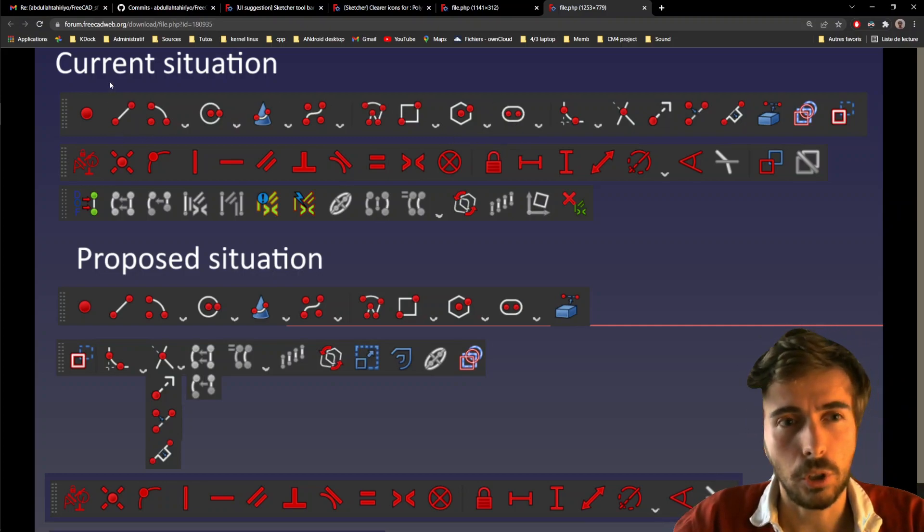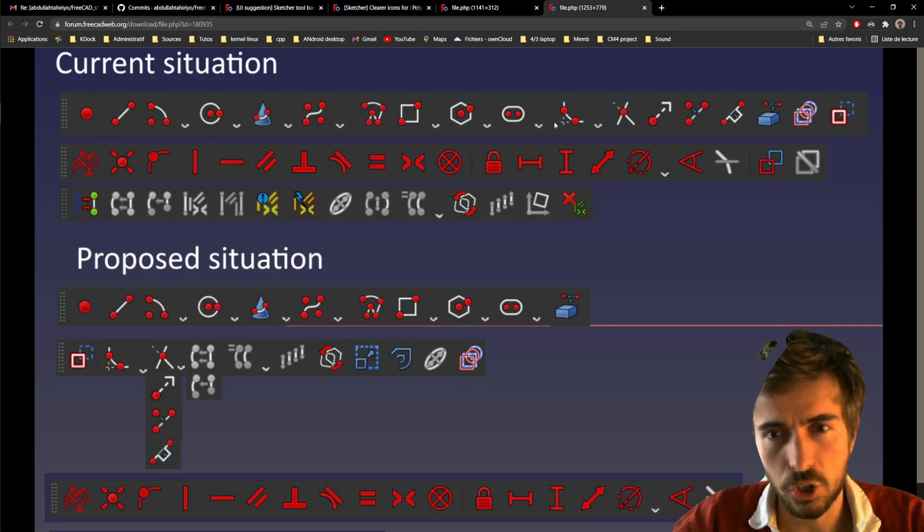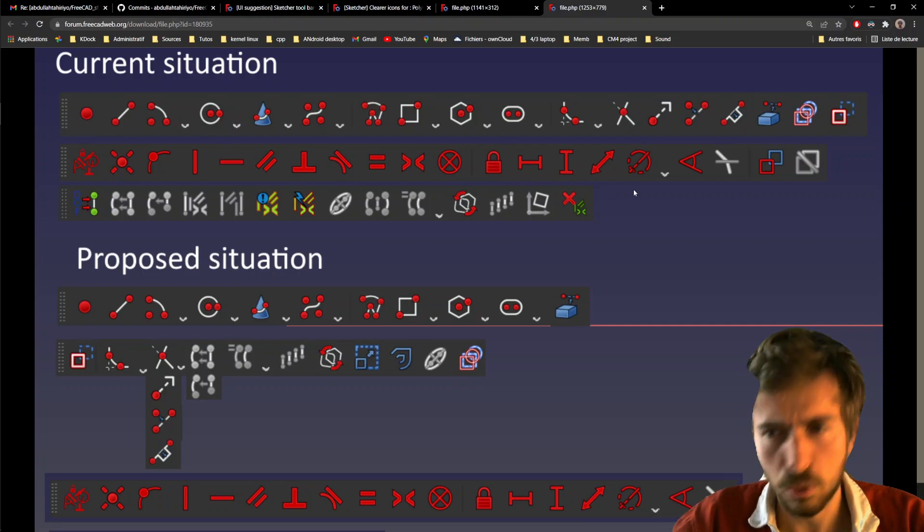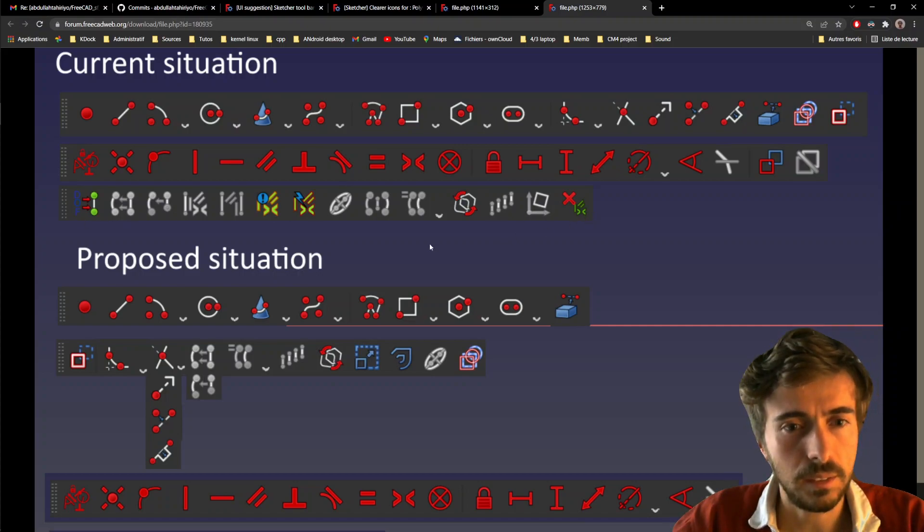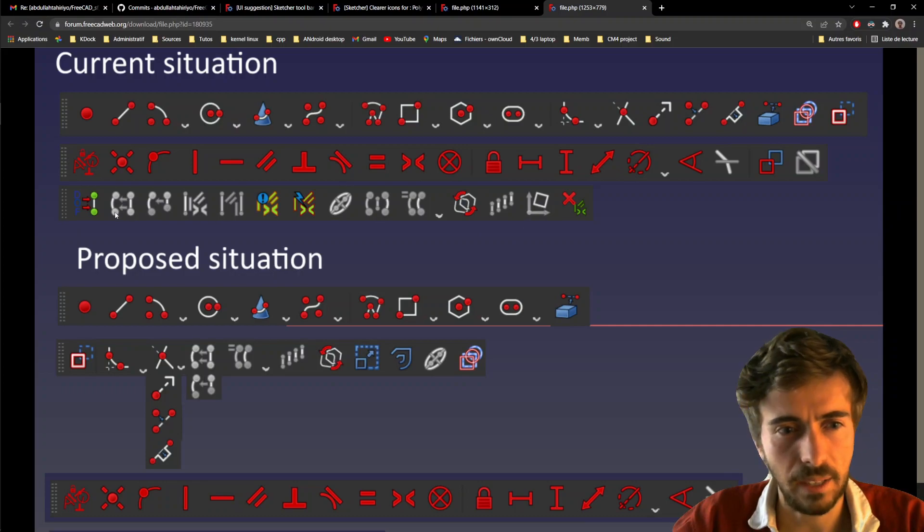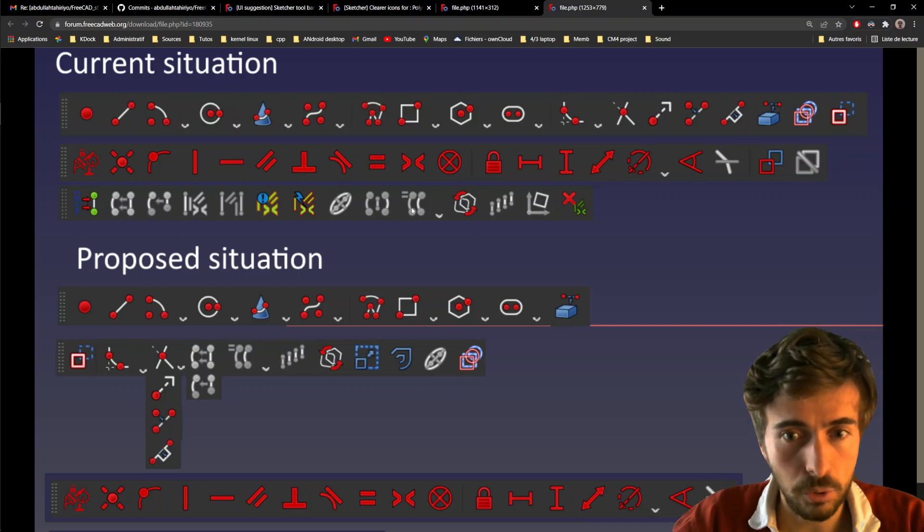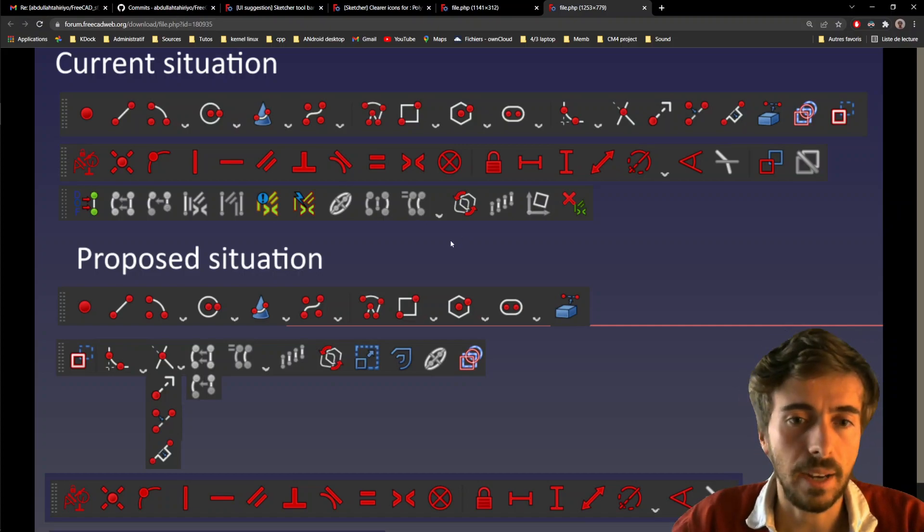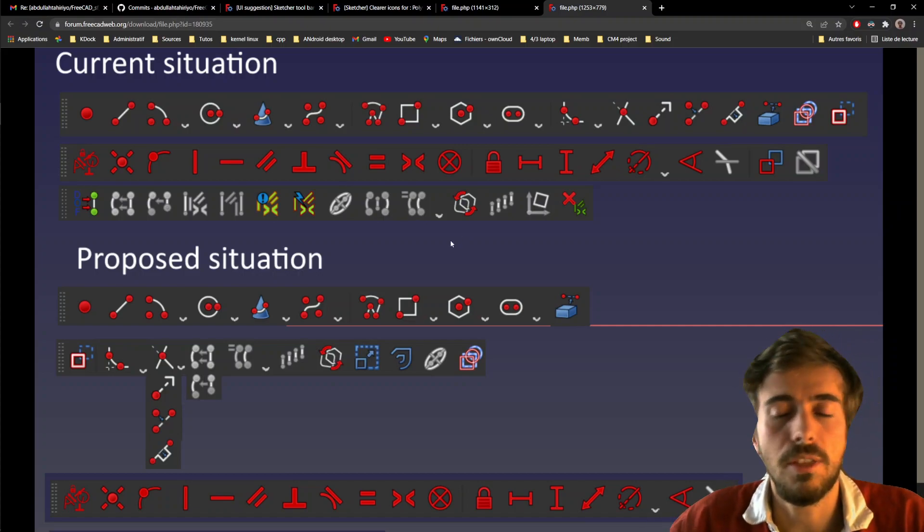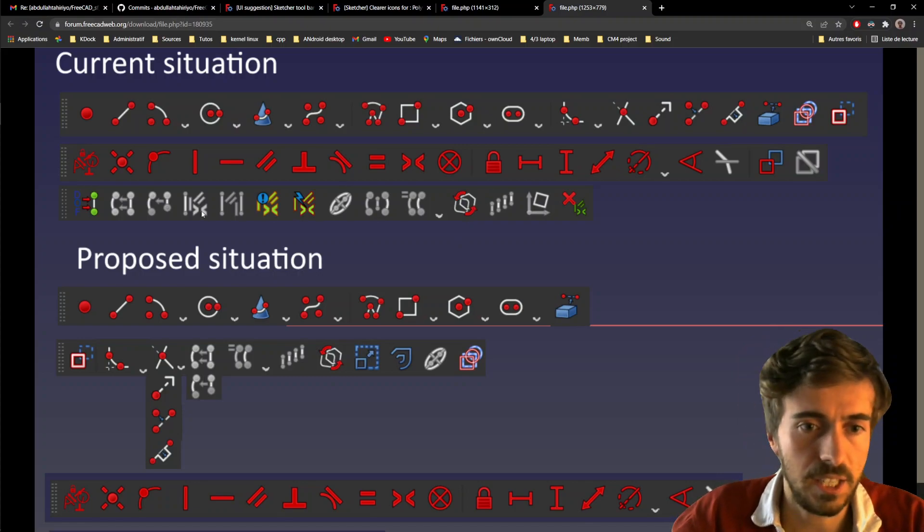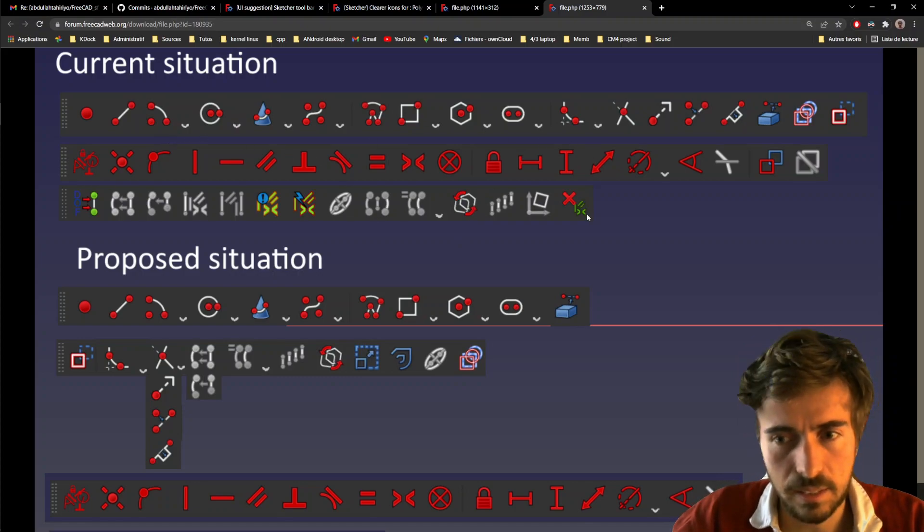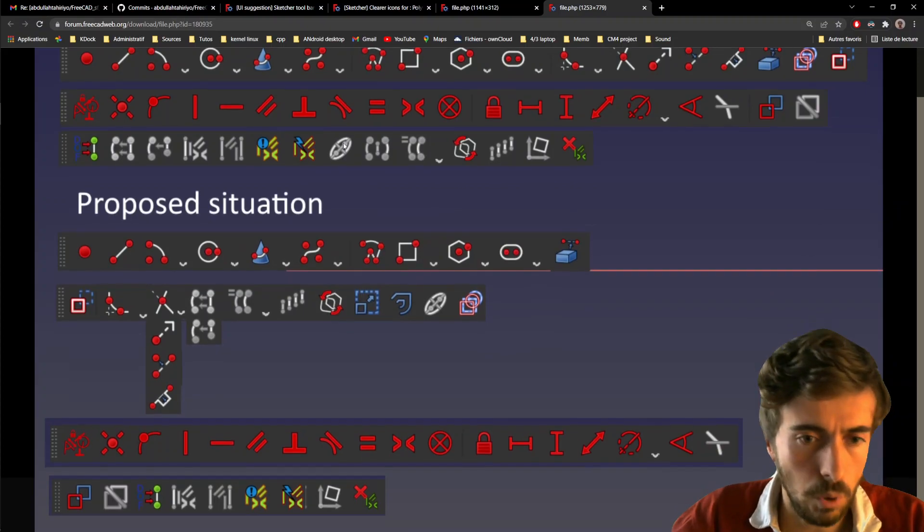So the current situation, you have three toolbars: geometries, and then constraints, and then you have sketcher tools. But the sketcher tool is not very clear, because you have constraint tools and then you have geometry tools. So it feels a bit like we put all the things that are more complex in here. So yeah, I think it could be improved.